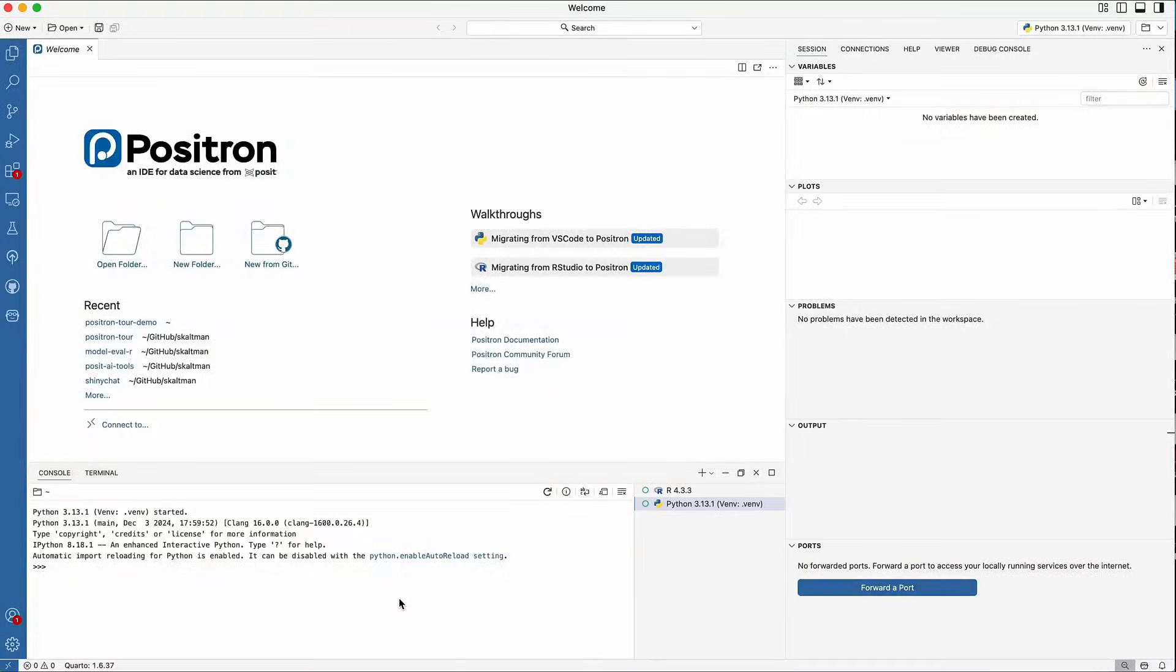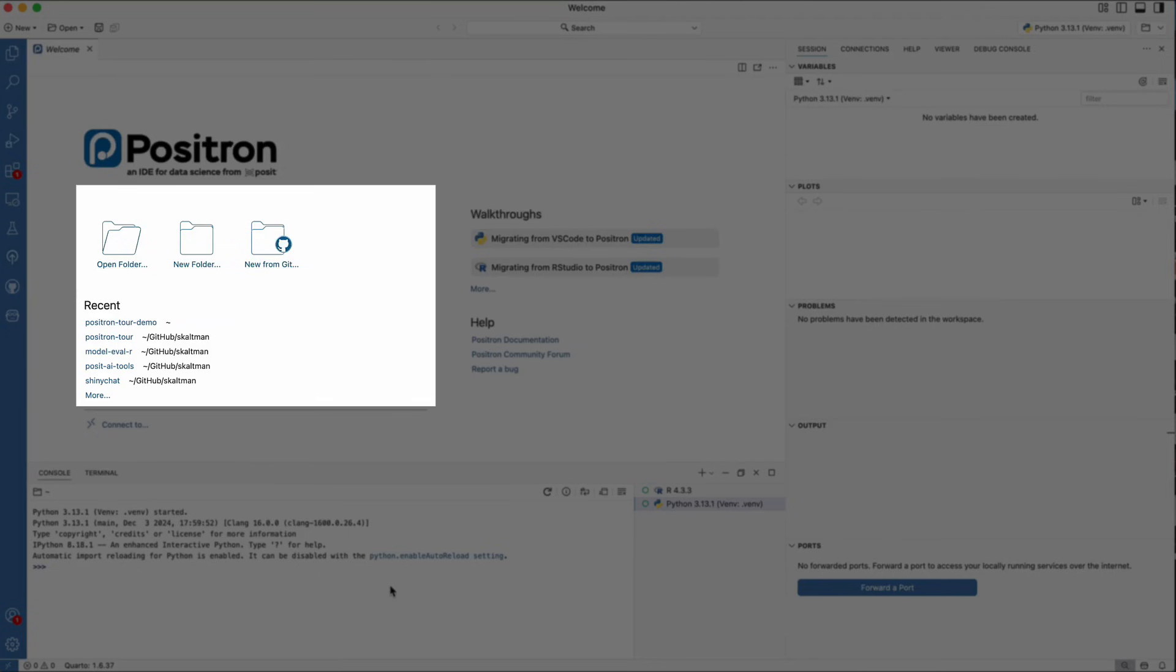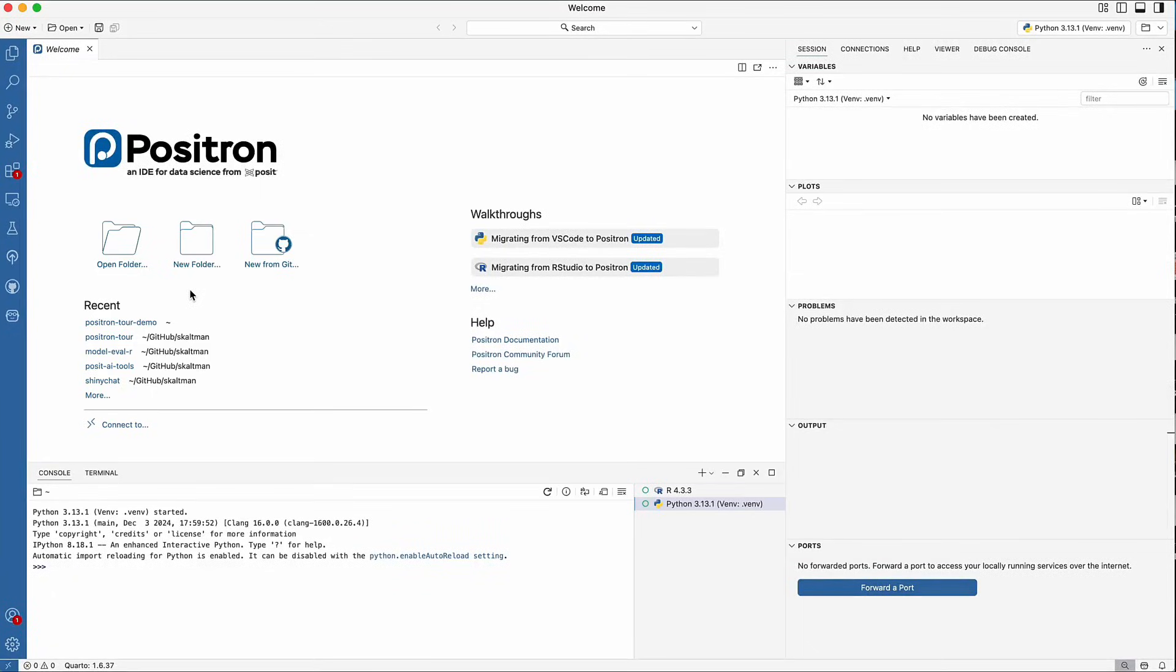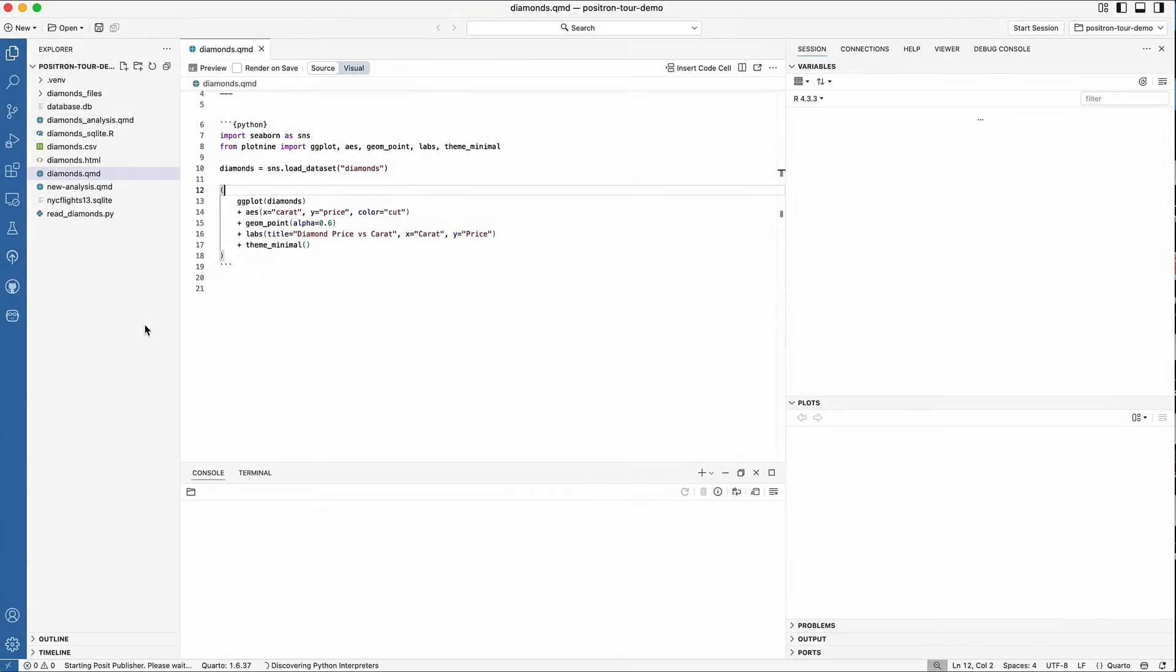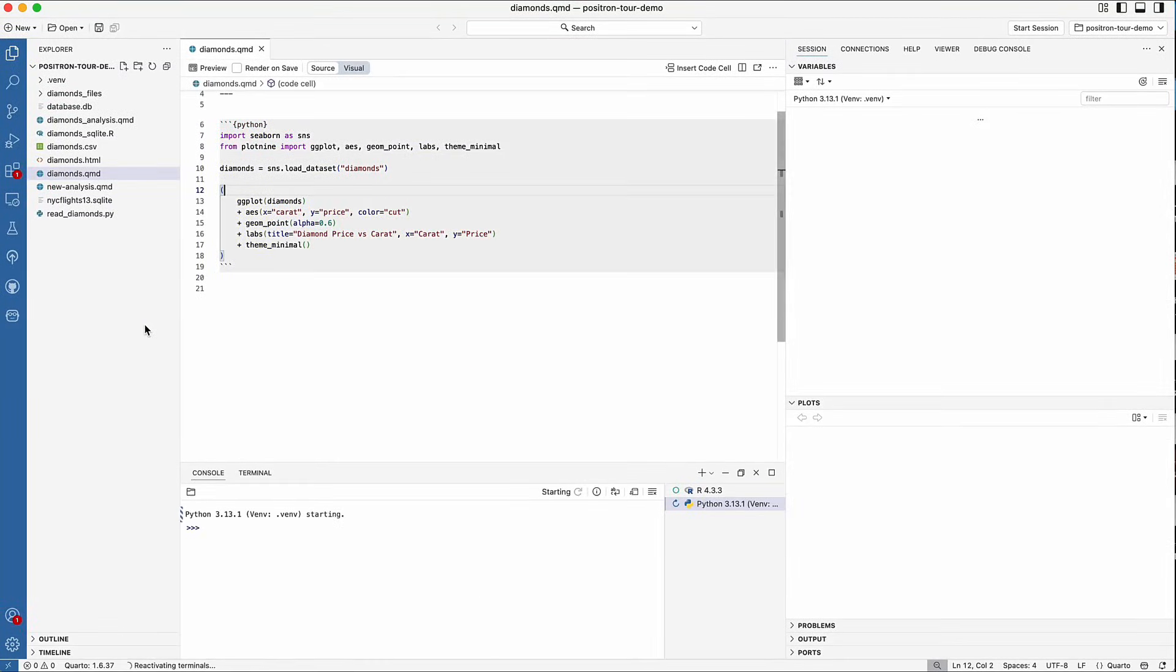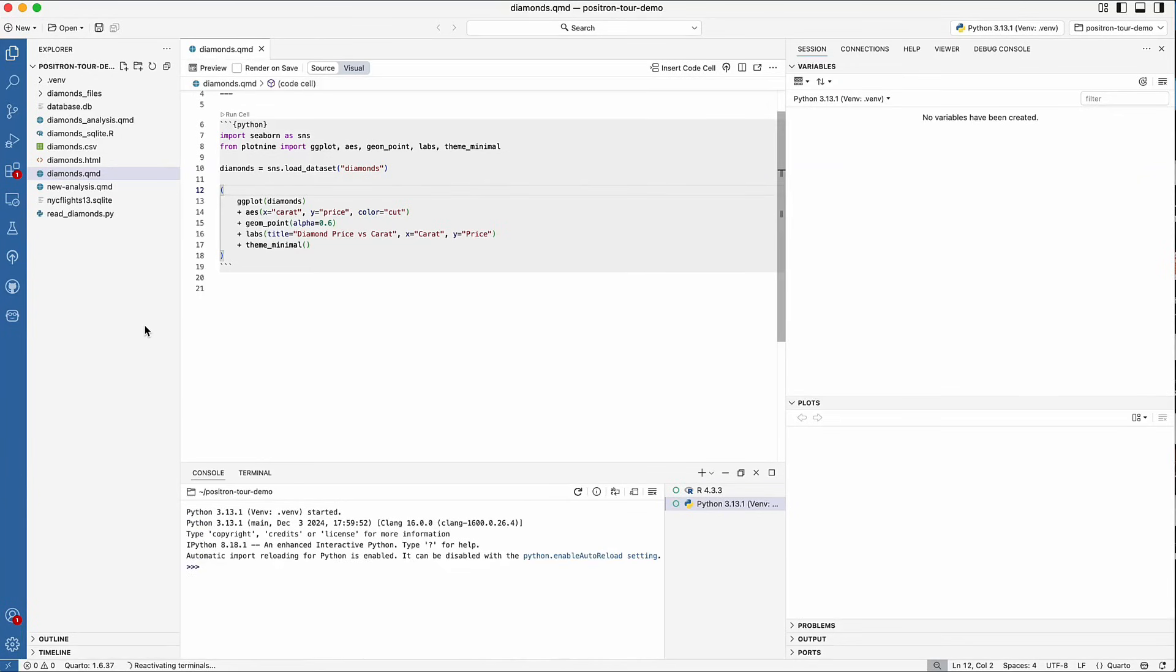Next, let's take a look at some of Positron's key features. When you first open Positron, it will look something like this. The first step is to open a folder. You can either open an existing folder or a new folder. Opening a folder will create a workspace and set the working directory similar to opening a project in RStudio. I'm going to open an existing folder.